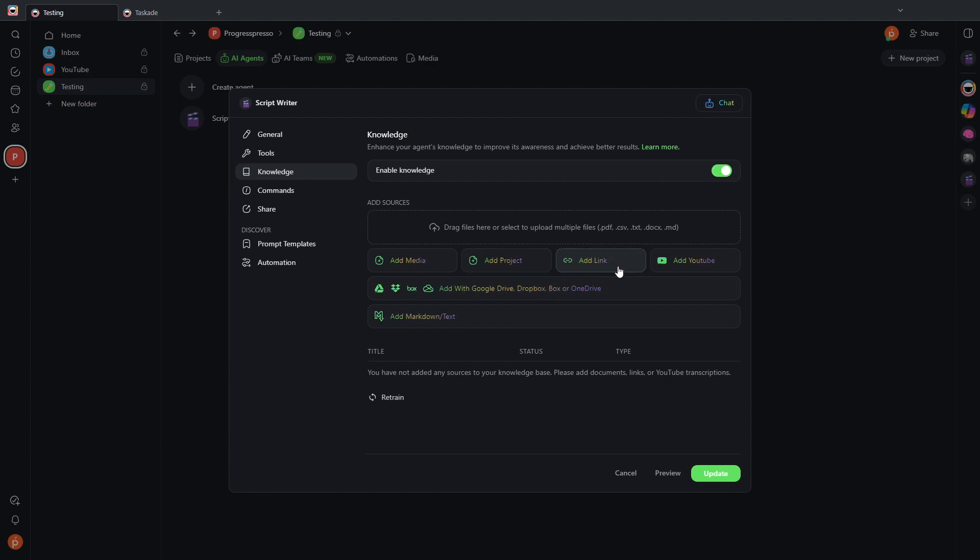I can add documents. I can add specific projects here from Taskade. I can also add links and YouTube videos.